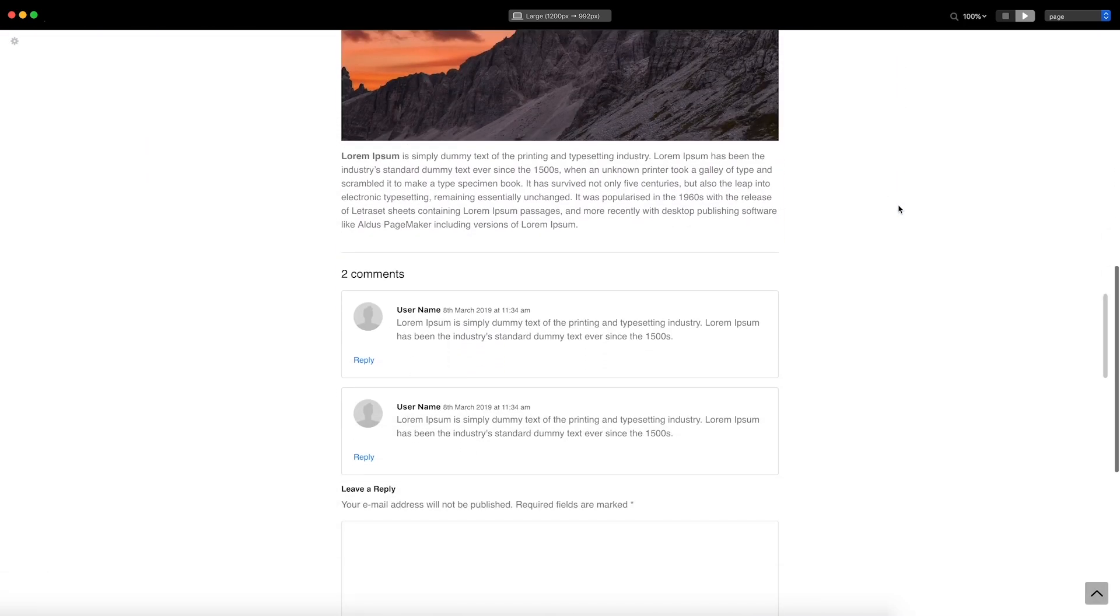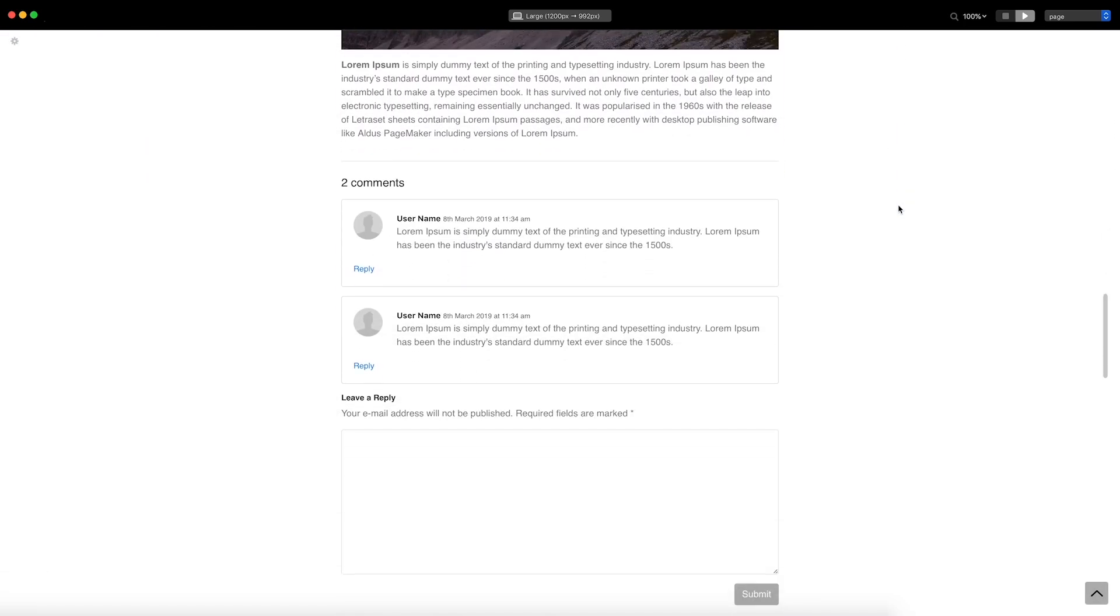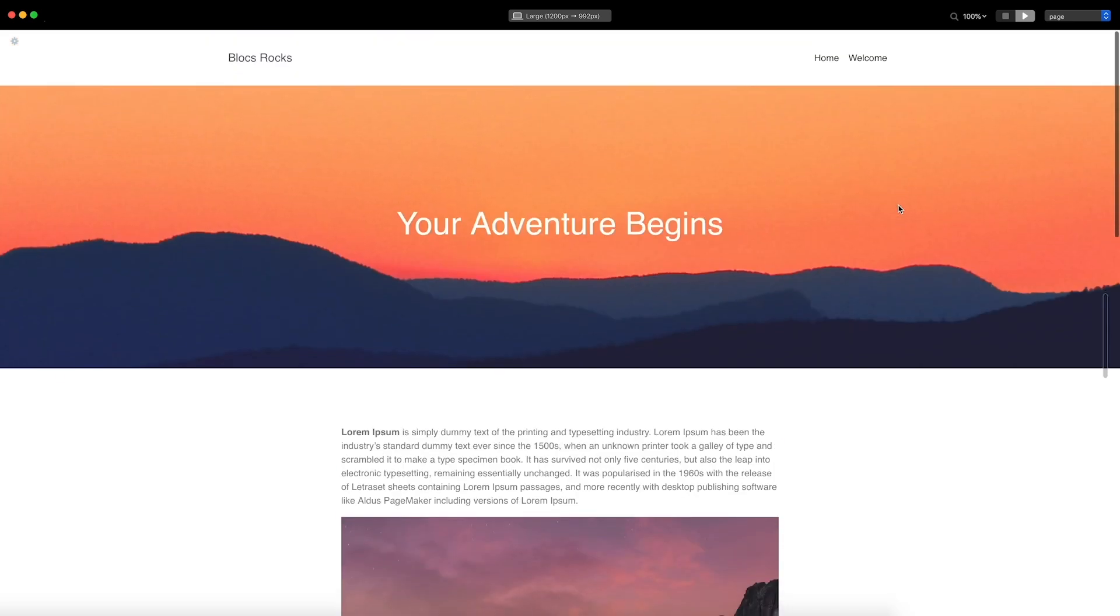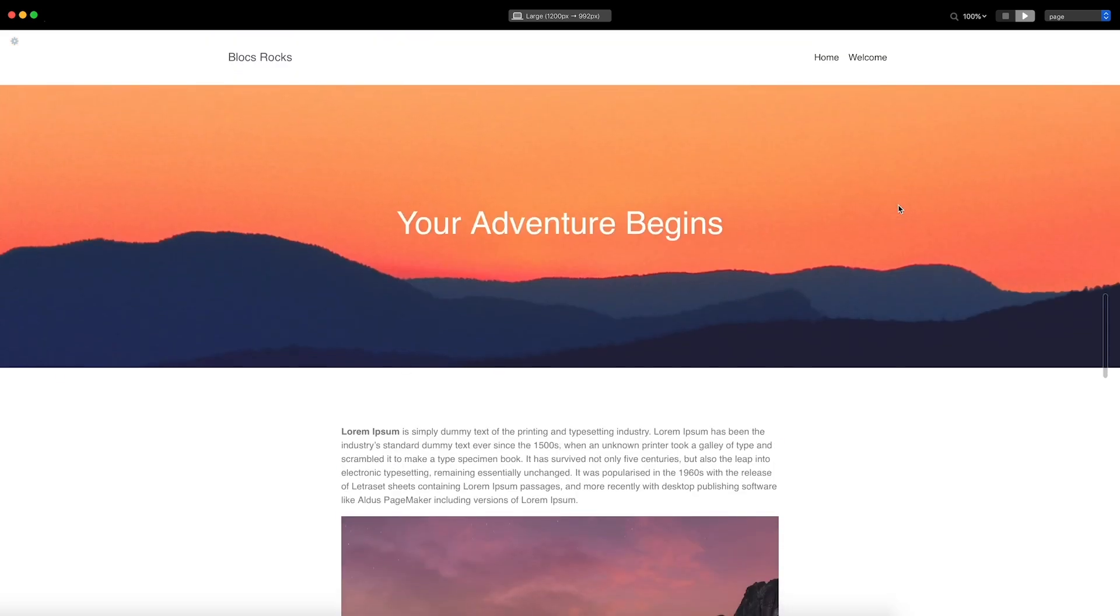That concludes the course introduction. It's now time to start building your first WordPress theme with blocks.